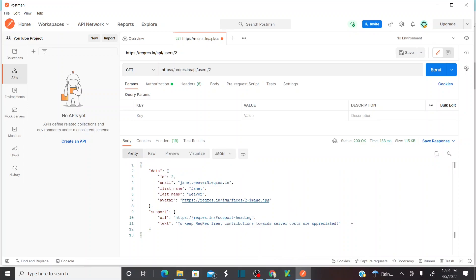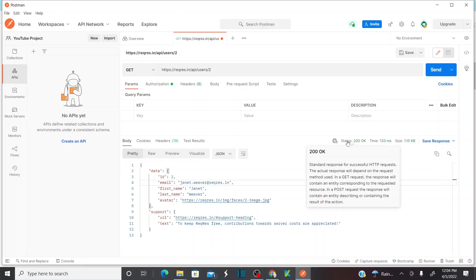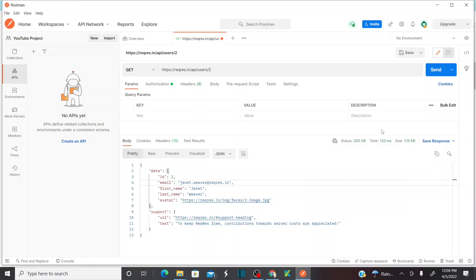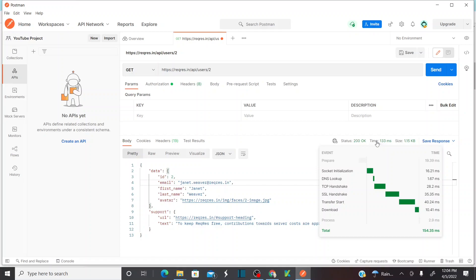If your response line is very long, one single line, you can use the Wrap option to wrap your text so you can see the entire text. My status shows 200 OK, meaning a successful response. If you hover over the time, it shows you the performance details: socket installation took 16 milliseconds, DNS lookup took 1 millisecond, TCP handshake took 28 milliseconds, SSL handshake took 35 milliseconds. You can see the entire performance of your request message when it is sent from client to server.